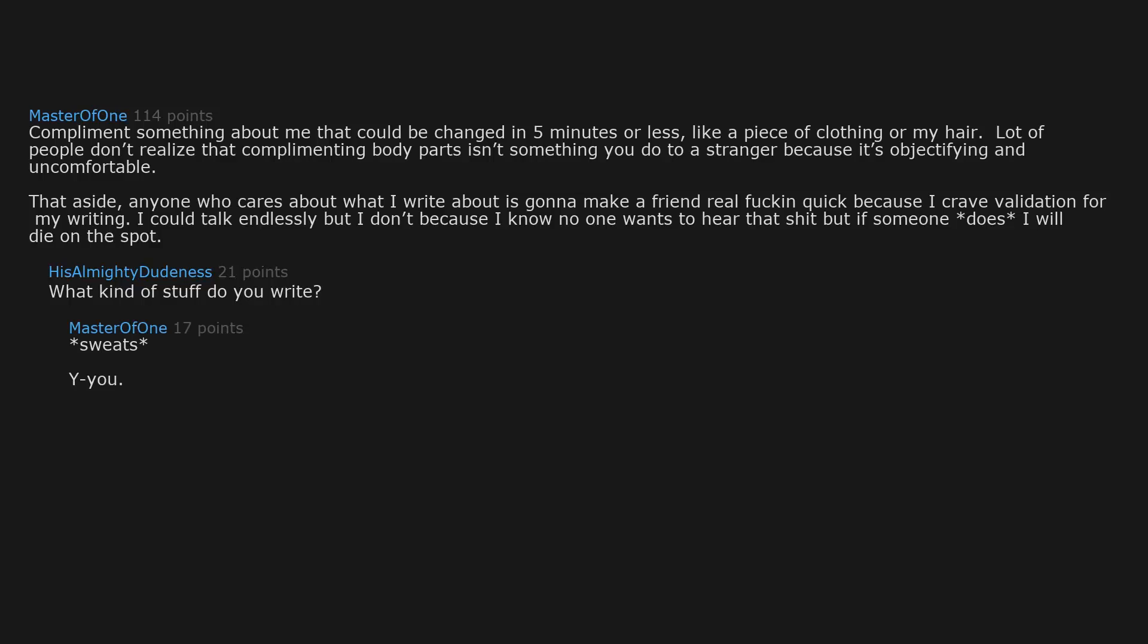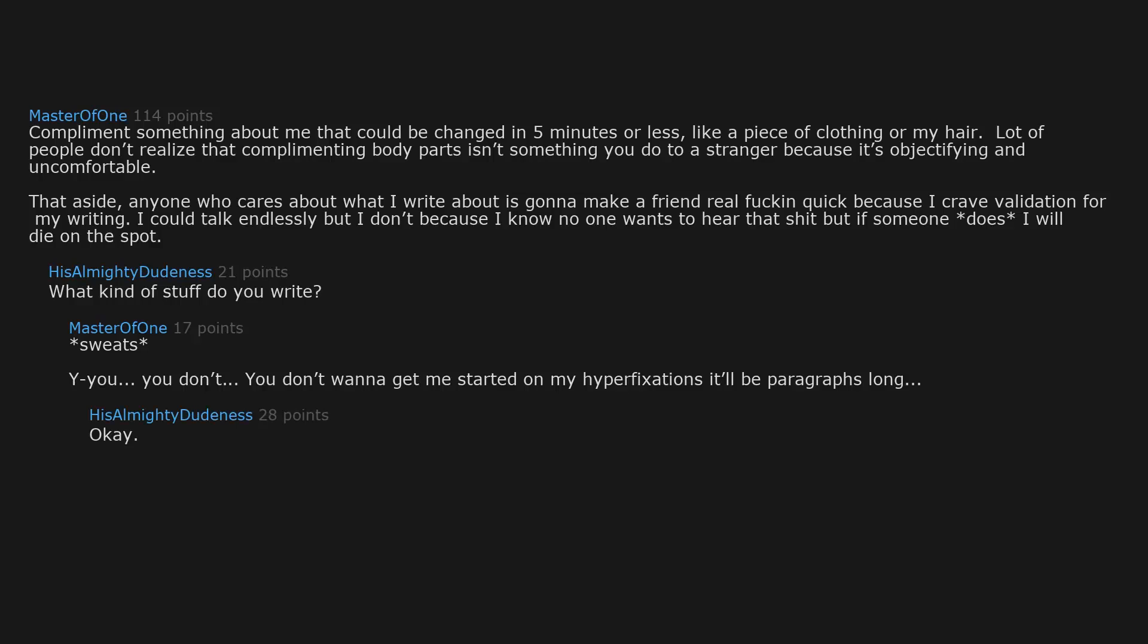Sweats. Why, you don't, you don't wanna get me started on my hyperfixations. It'll be paragraphs long. Okay, he did.